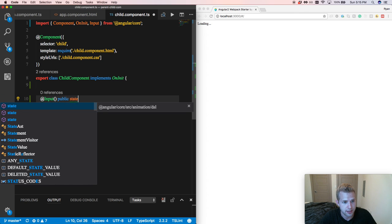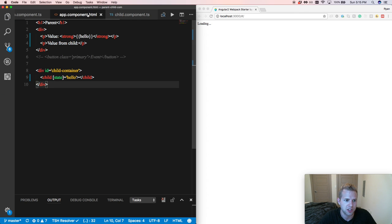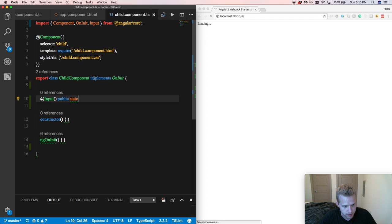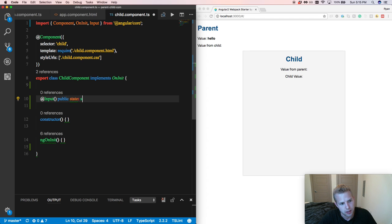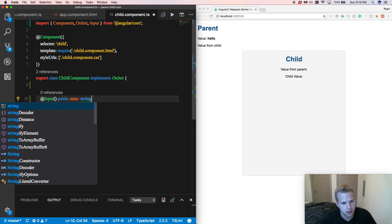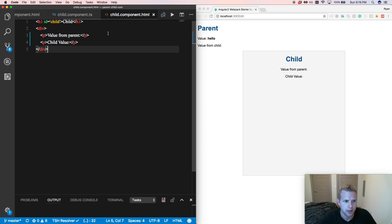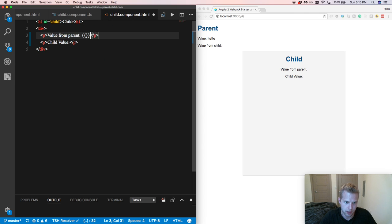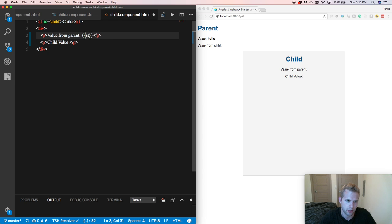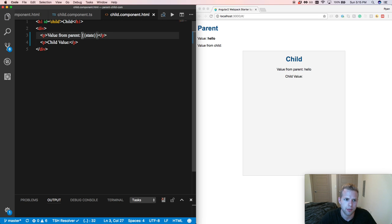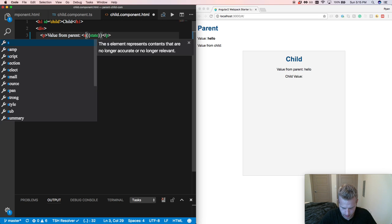So remember, we call it state right here in HTML, and that's the name that will be available. Got that in there. And we'll come in here. And then we're just going to see if we passed it down, see if it's all working. And we're going to put it in strong tags.